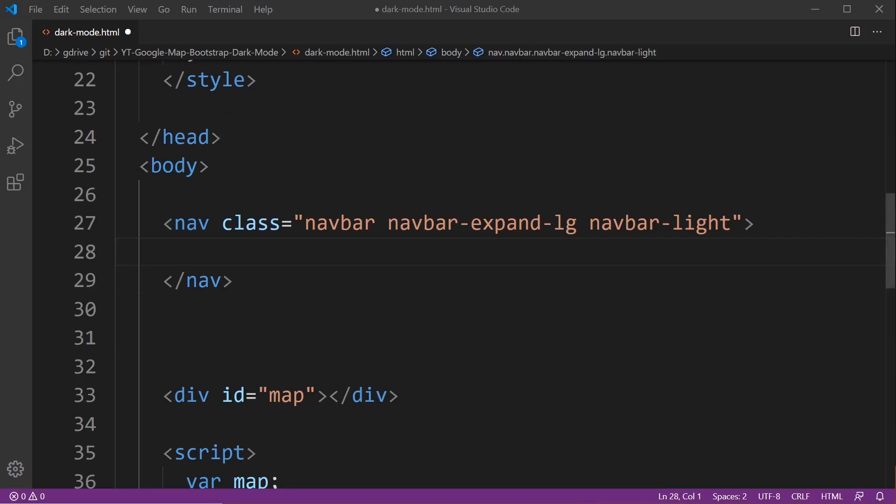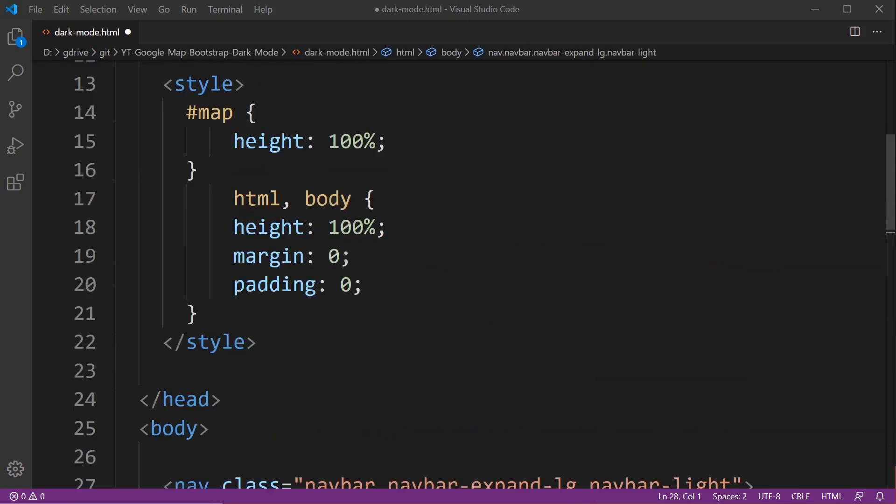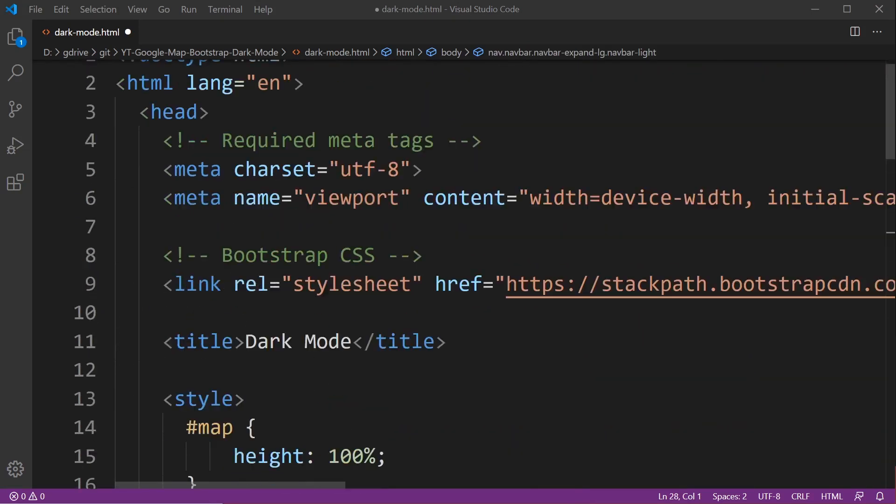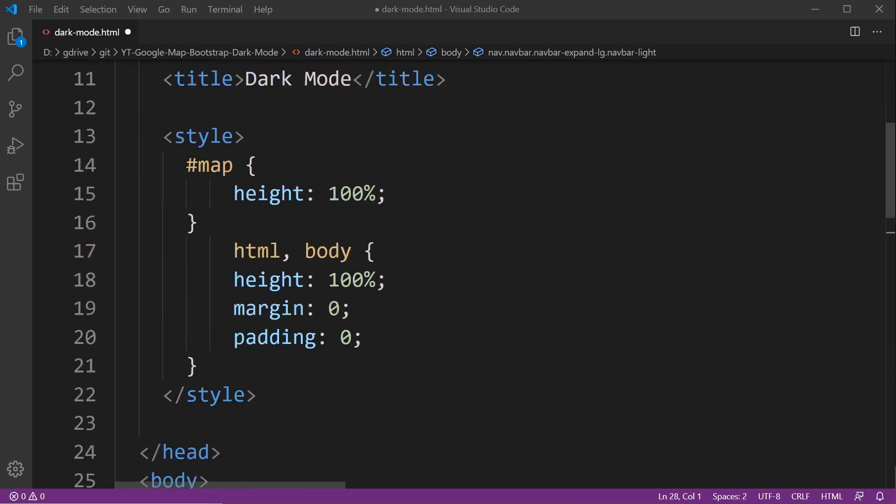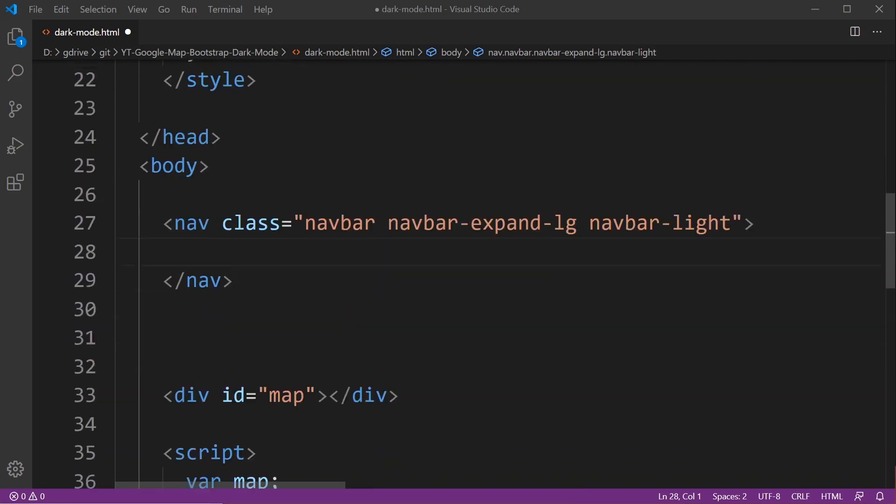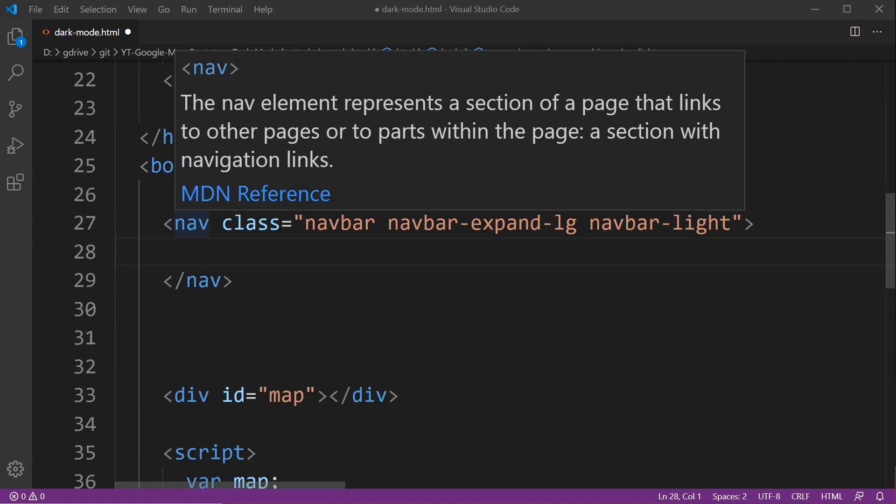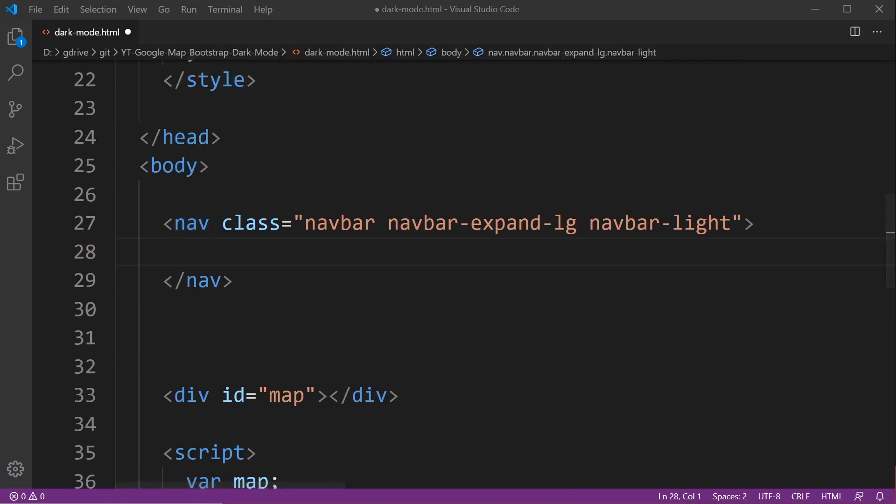If you remember earlier I linked into Bootstrap CSS because we took the code from the CSS Bootstrap template. So I'm going to create a simple navigation bar using the Bootstrap code. If you go over to Bootstrap documentation you'll see examples of a navigation bar.